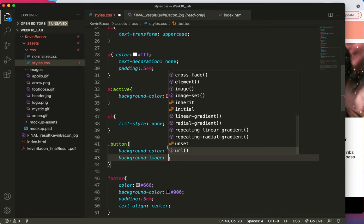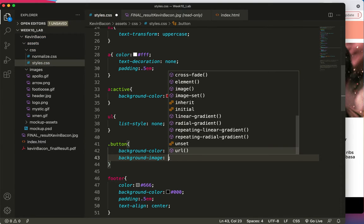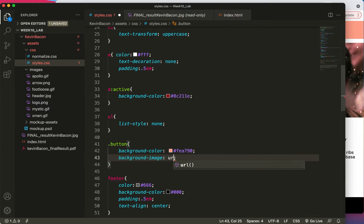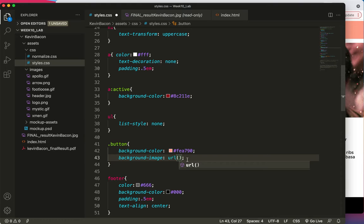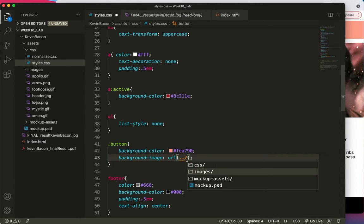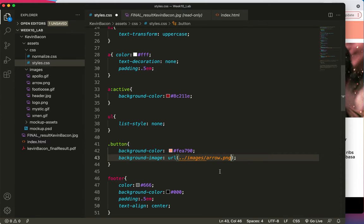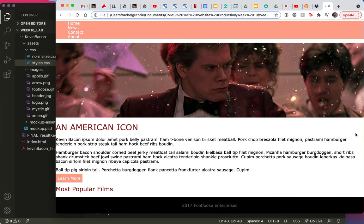Background image, URL. And I'm going to have to get out of my CSS folder and into my images folder. And I'm going for the arrow. So I'm going to save and refresh. And it should be good, right? Refresh. Oof! No, it's not.